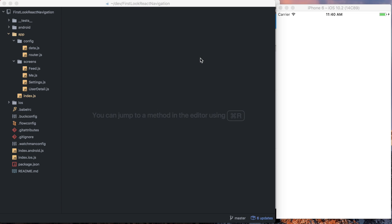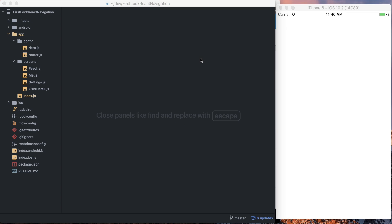Fortunately, we're kind of converging on a single package that will deprecate all of these other navigating solutions in favor of React Navigation, which takes things learned from all of these different packages in the past, all these different components, and brings all of this knowledge into one place — one strongly supported community slash core navigation solution. I want to take some time today just to do a first look at it and set up some basic navigation options with it.